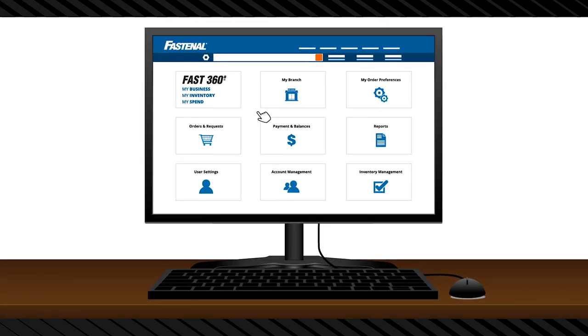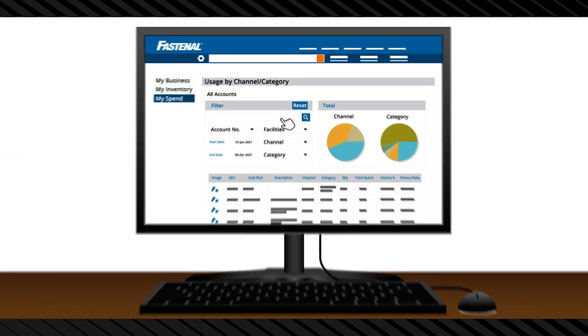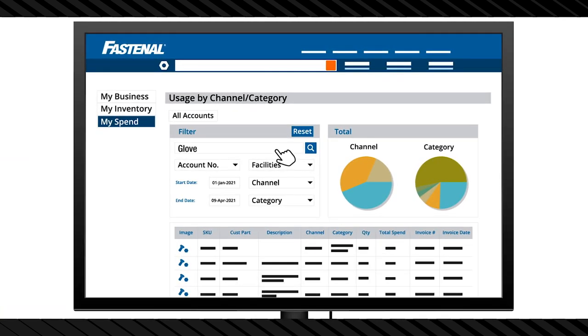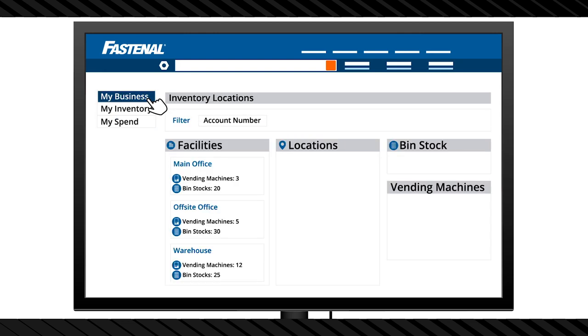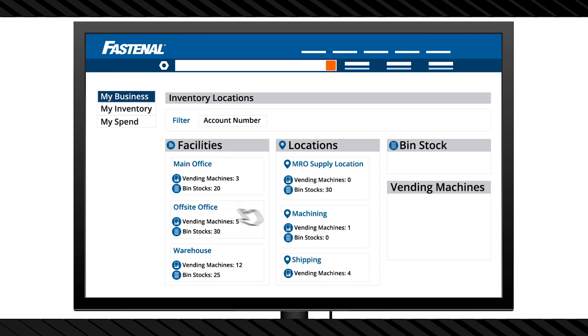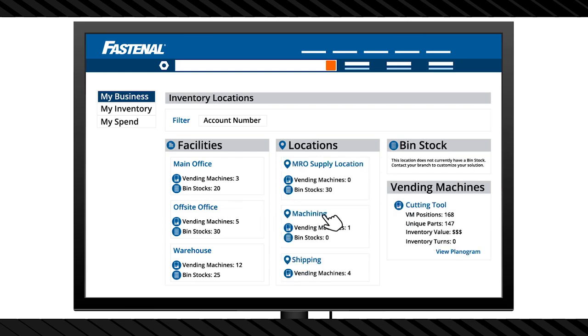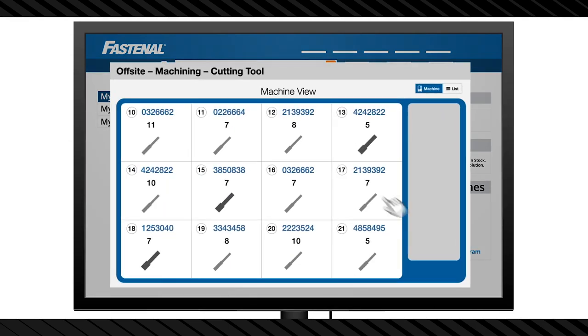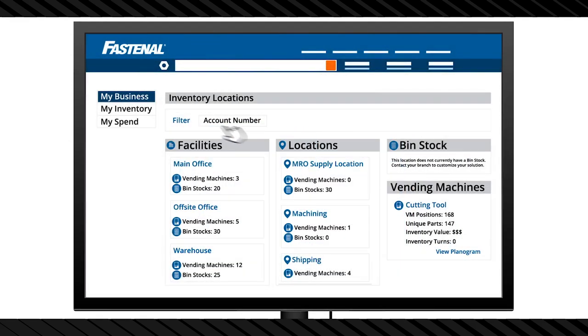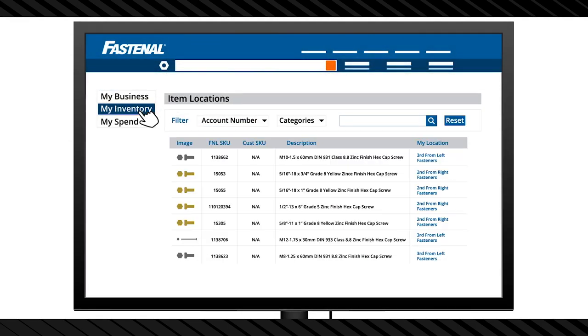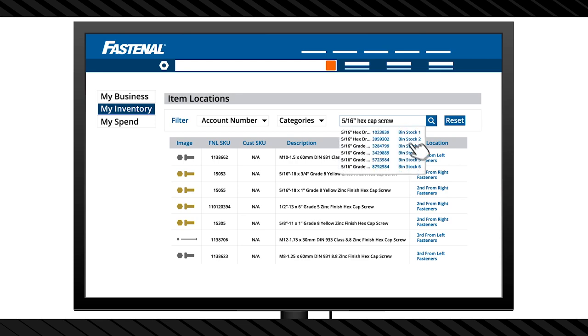It includes three modules. My Spend, a set of filters and tools that allow you to dial in on very specific aspects of your Fastenal spend. My Business, a digital blueprint of how Fastenal managed inventory is organized across your facilities, from locations to specific devices within those locations all the way down to the exact bin or vending positions. And My Inventory, making it easy to search for parts and pinpoint their location.